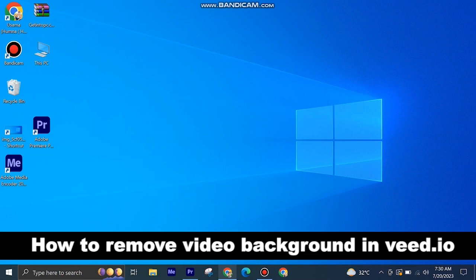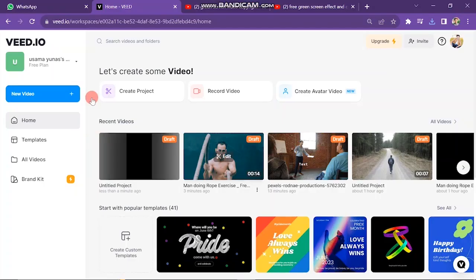Here's how to remove video background in Veed.io. It's quite easy and simple to do, but make sure to watch the full video so you don't miss out on any important steps.